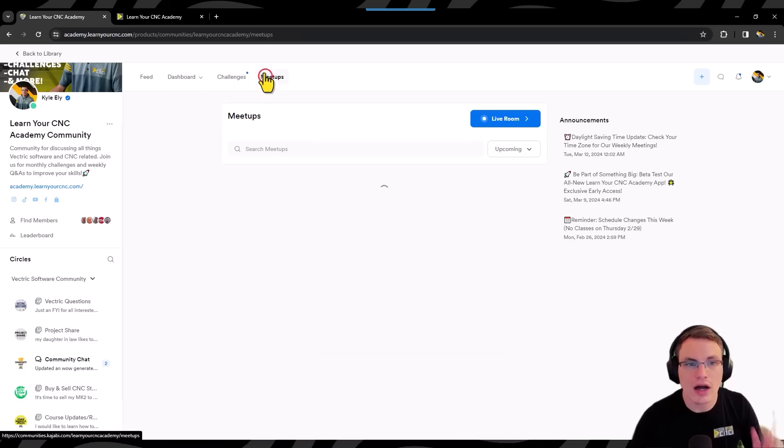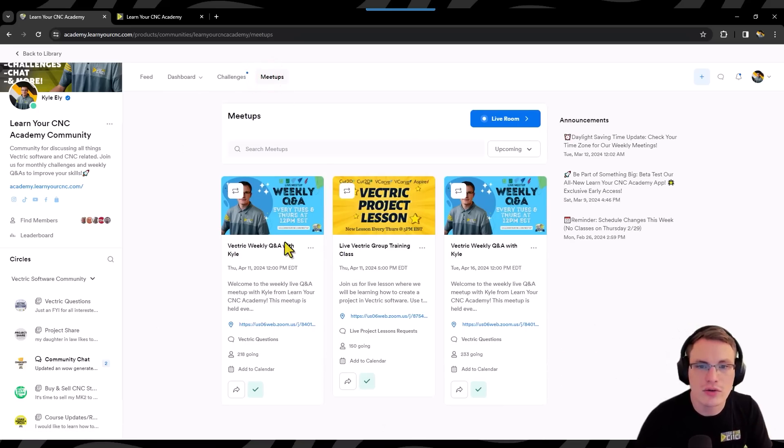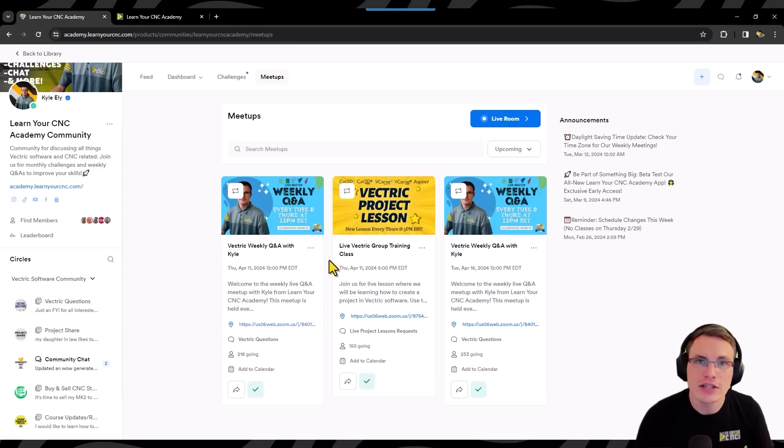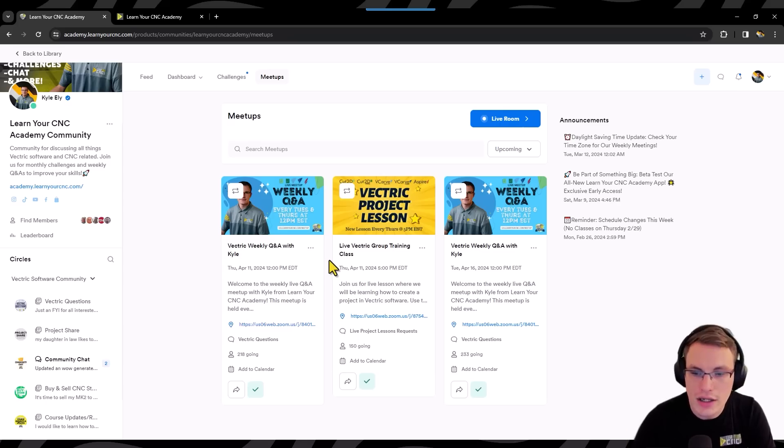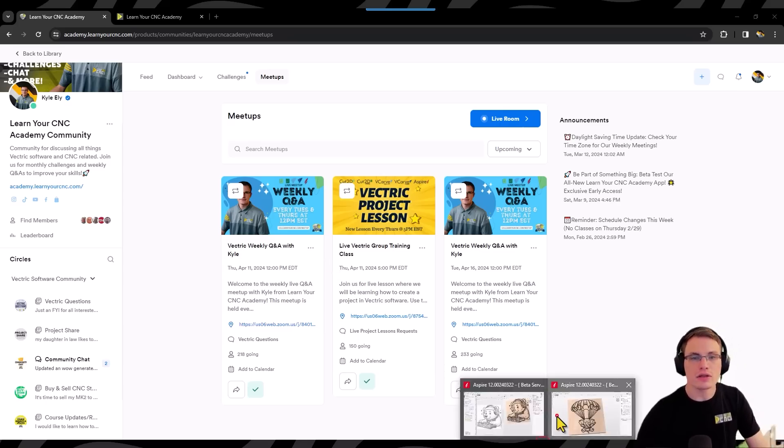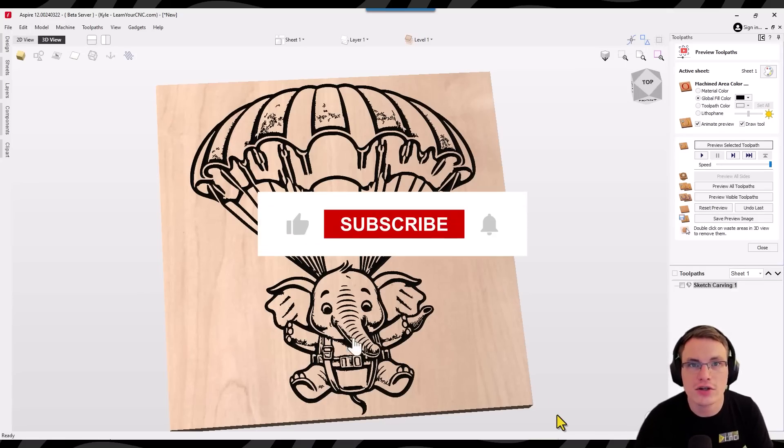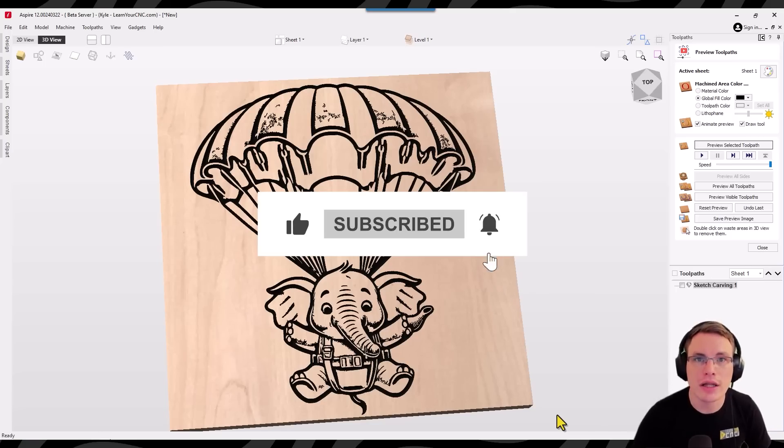So like I said, we go live three times a week, two of them are Q and A calls, one of them is a project lesson each week. So if you guys are interested in joining this community, check out the link down in the description. And other than that, that is the lesson for this new sketch carving feature in version 12. I hope you found this helpful. And if you did, make sure you comment below and let me know what you think.